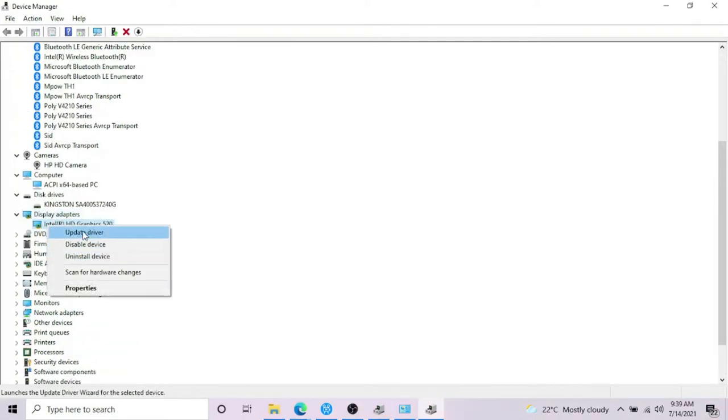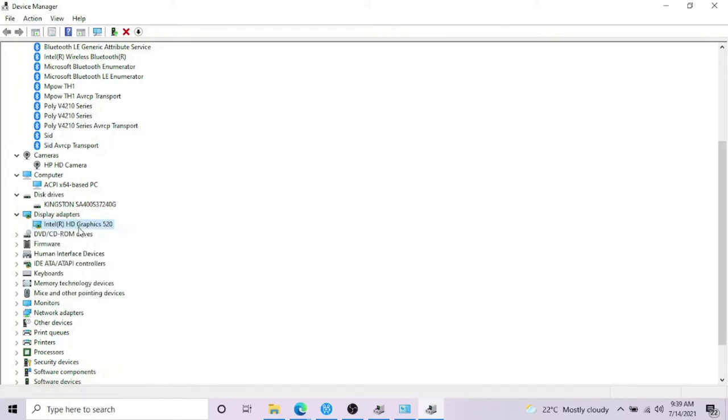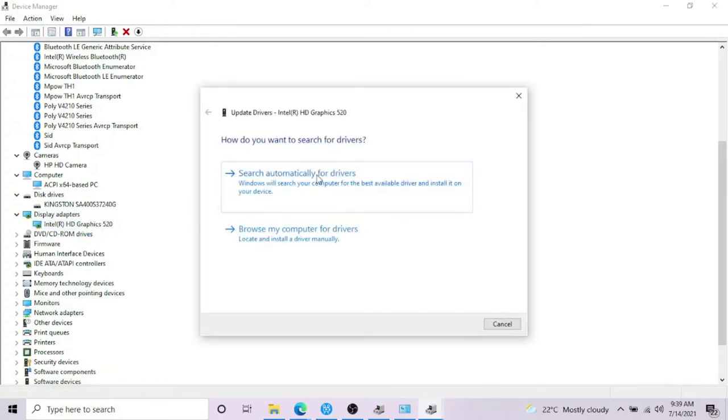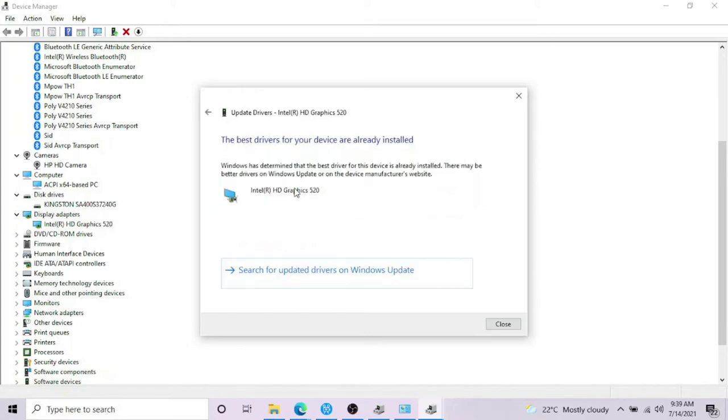So let's say I'm looking to update the drivers for display adapter. Right-click on the display adapter, which display adapter you're using. In my case, it's Intel HD Graphics 520. Right-click on it and go for updates.